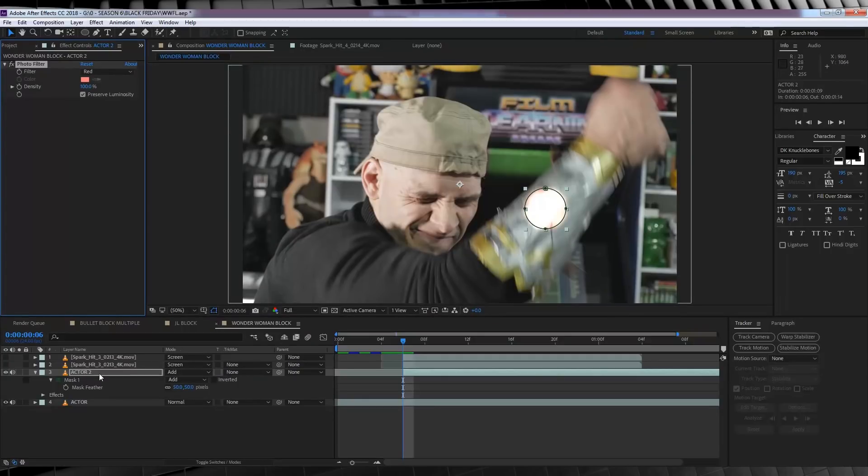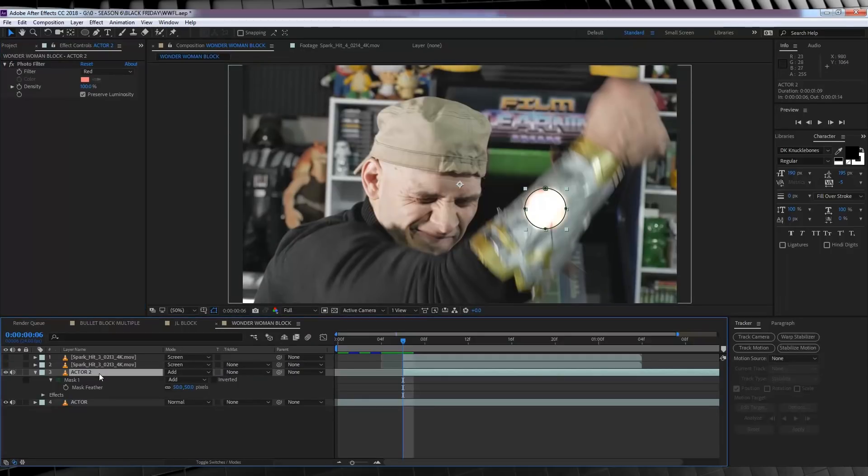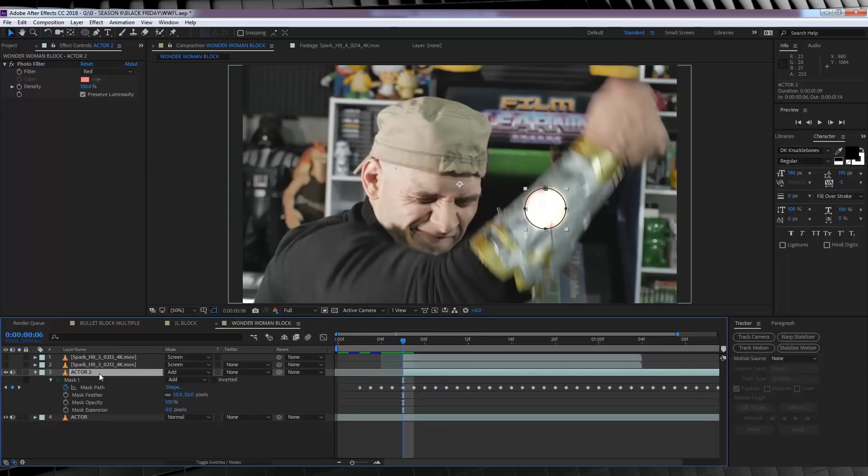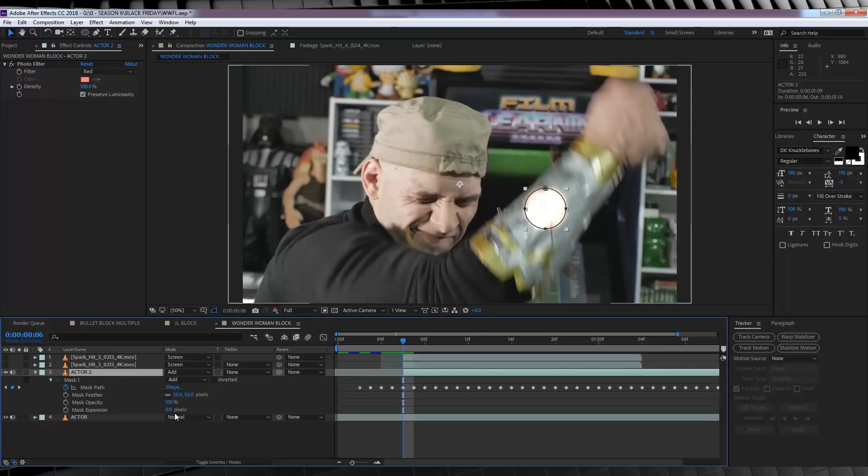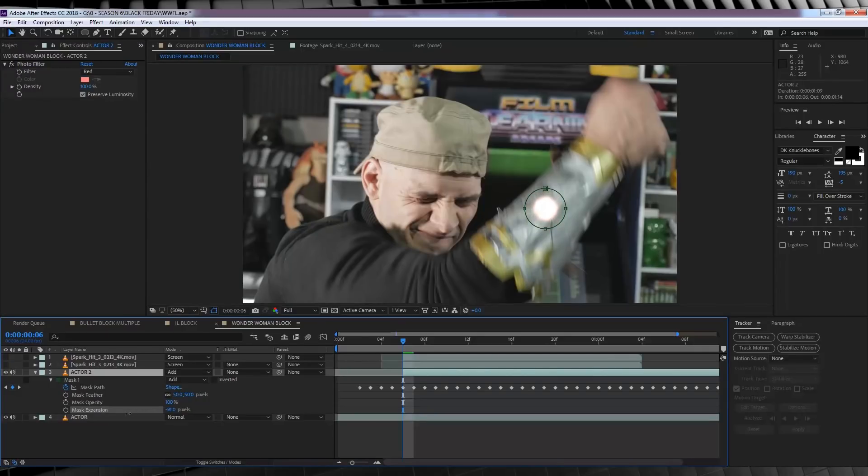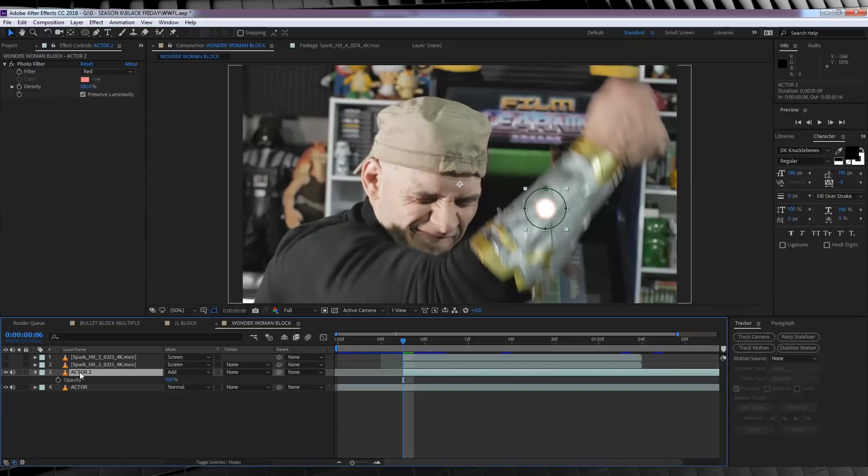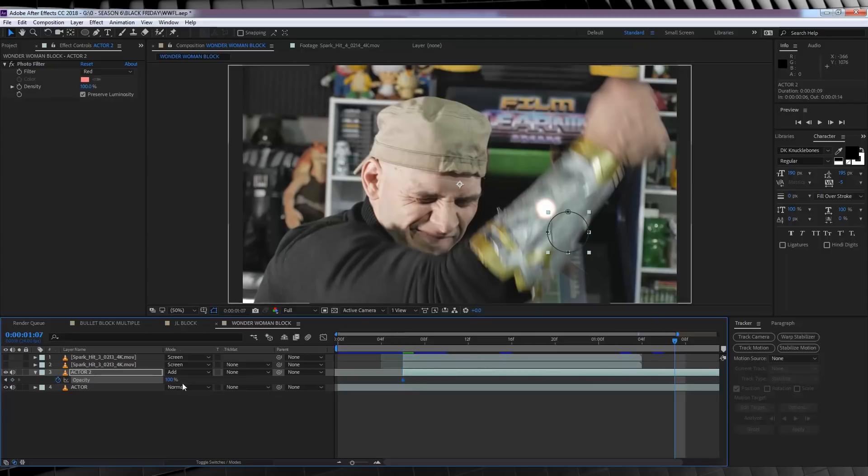Now, I just might adjust the mask expansion to make this hotspot a little bit smaller. Just hit MM and then head down to mask expansion. Mmm, that's better. Let's then hit T to bring up opacity and hit the stopwatch. We'll then head to near the end of the comp and crank it down to zero.